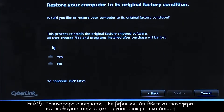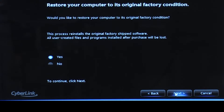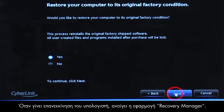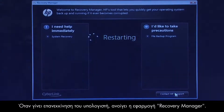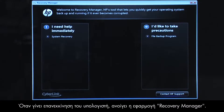Confirm you want to restore your computer to its original factory condition. When your computer restarts, the Recovery Manager opens.